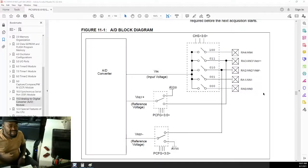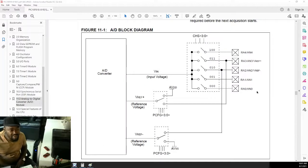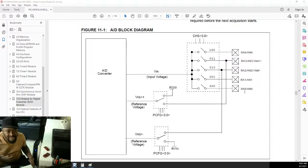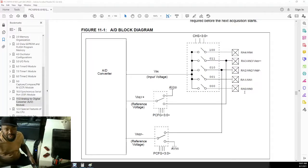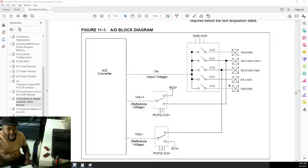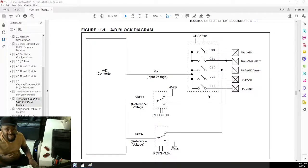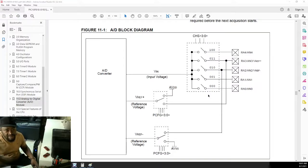Hello guys, welcome once again to our PIC Assembly Language Programming Video Tutorials with Esteban Padid. On this tutorial we will be looking at ADC, Analog to Digital Converter.